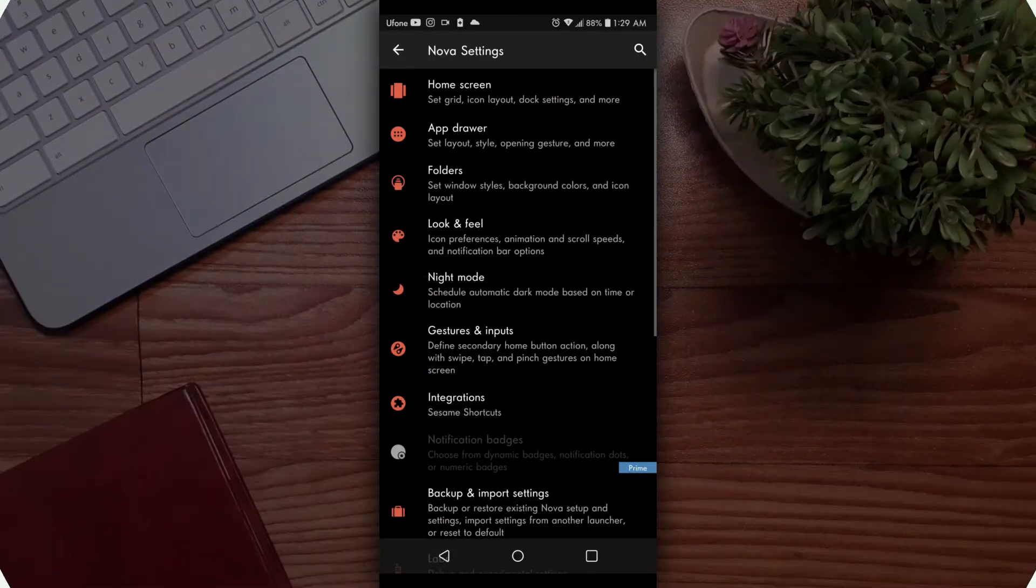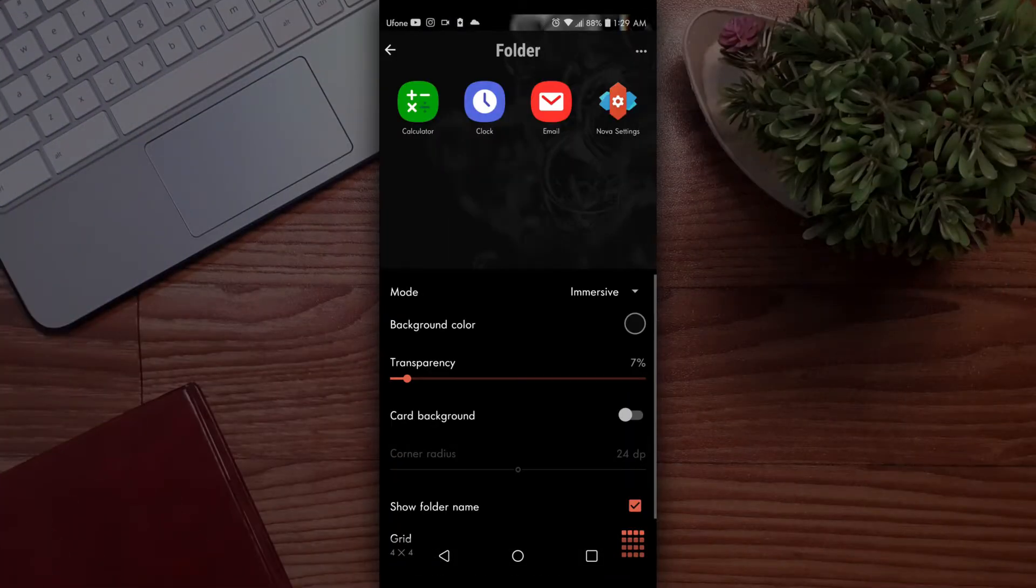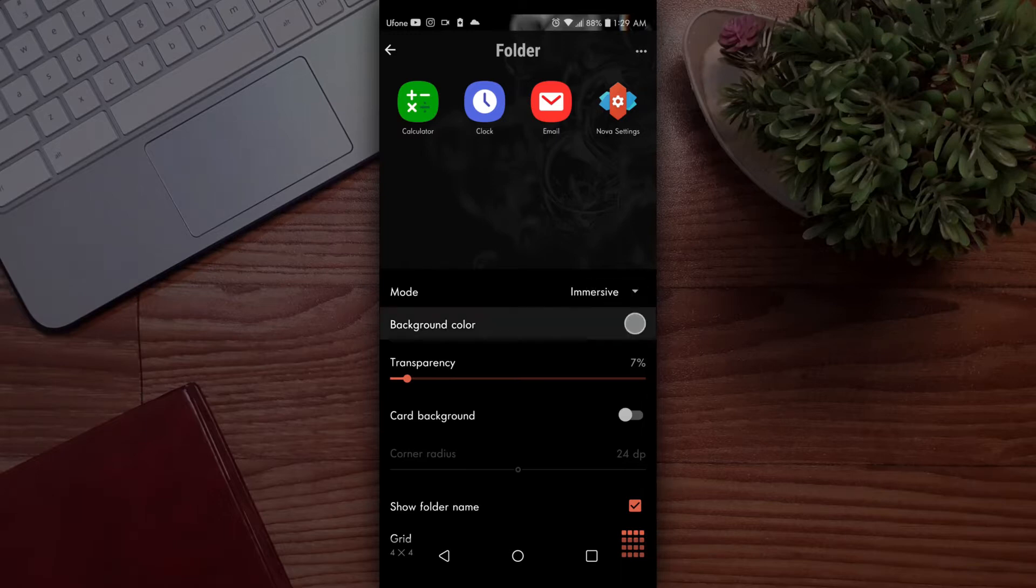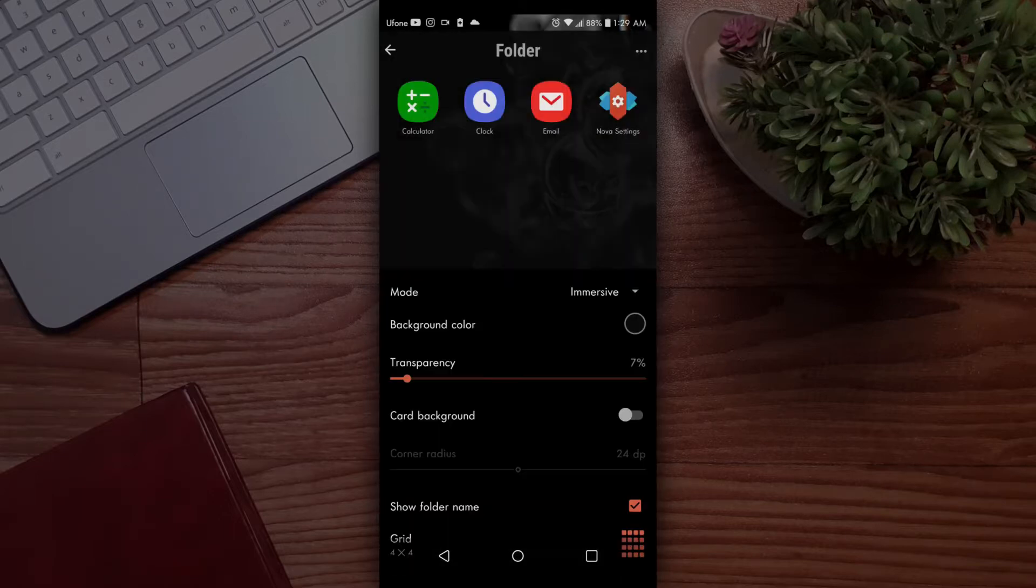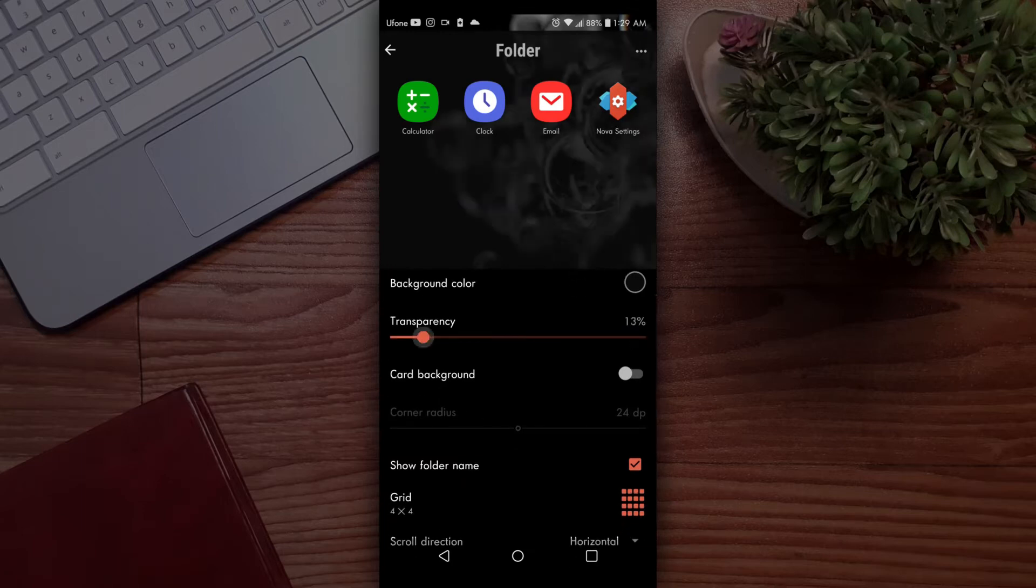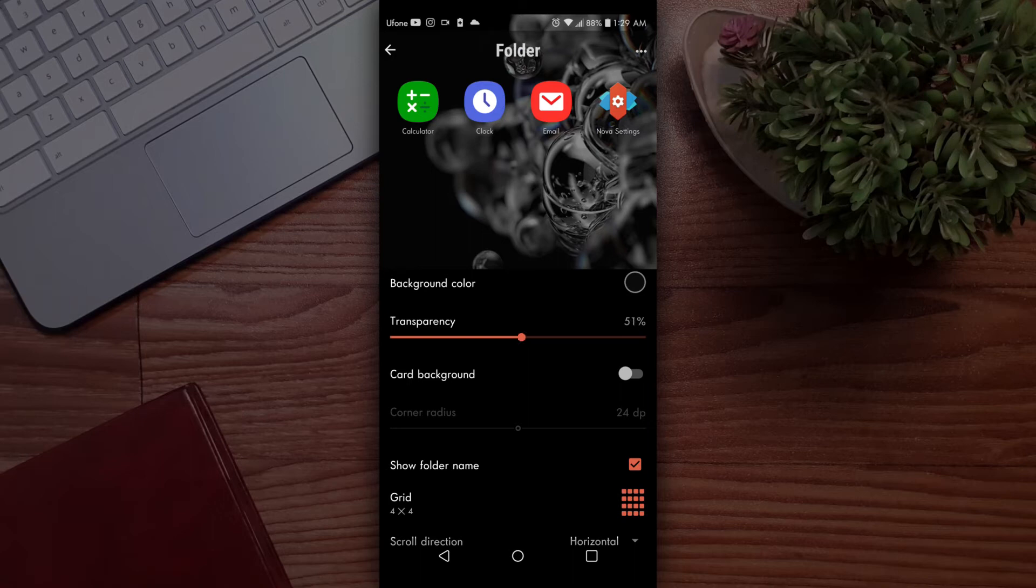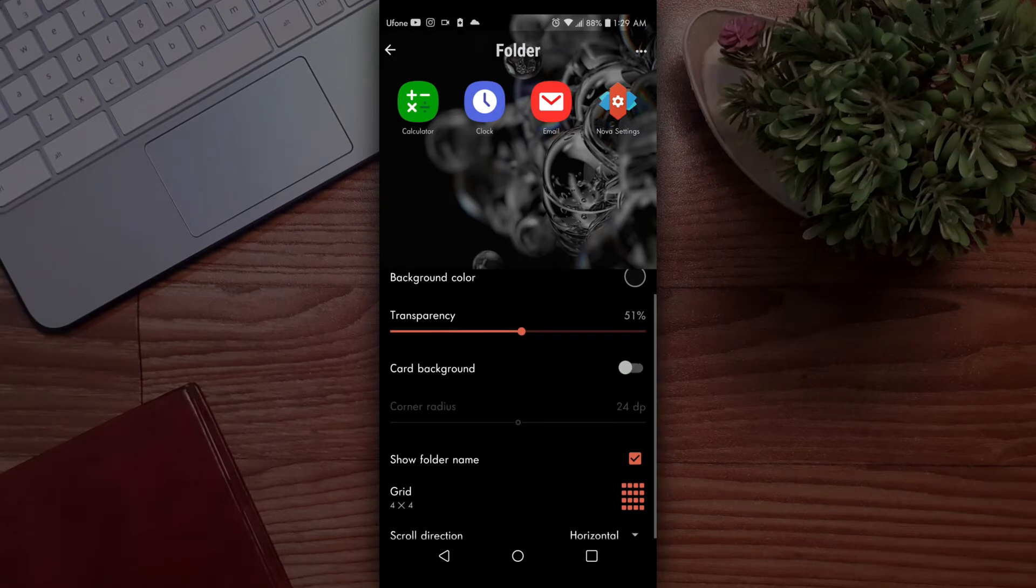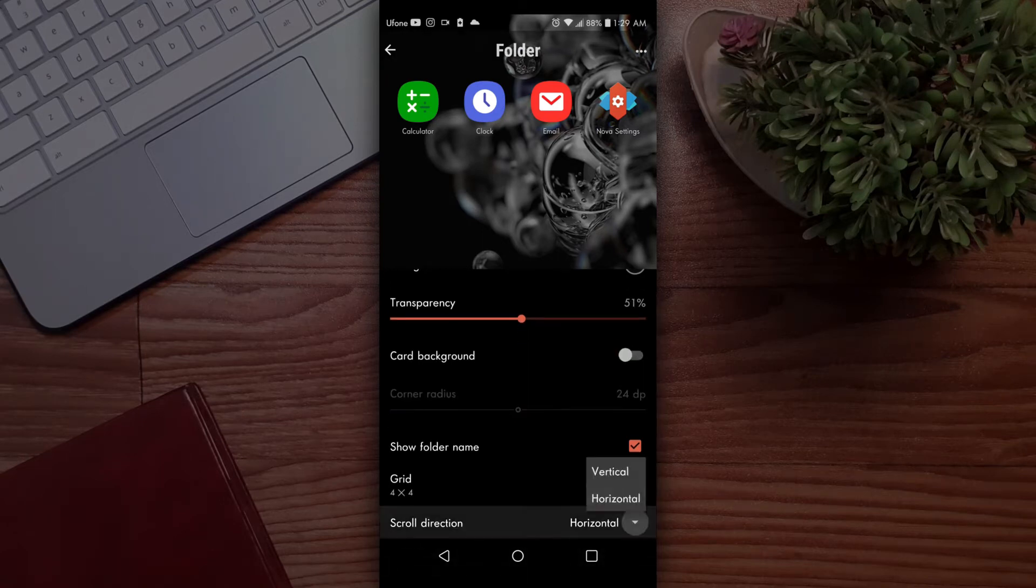Go back to the main menu and choose folders. Tap on windows style, then select immersive mode. Keep the background color dark—it's totally up to your taste, but the overall symmetry and color should be the same. Set transparency level above 50% and corner radius at 20-25dp. Then set scroll direction as horizontal.